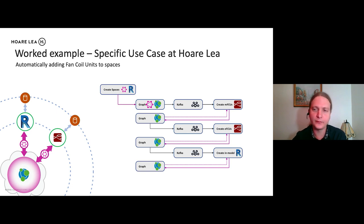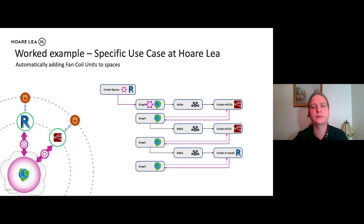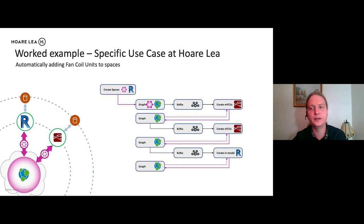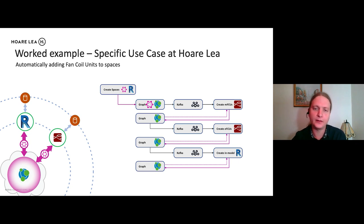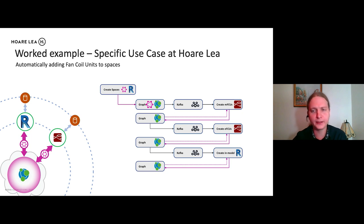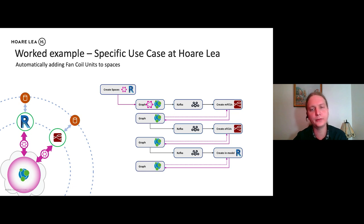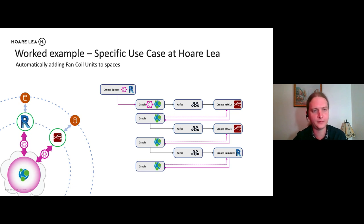So that's going to, for every single fan coil unit it created, it's going to create what we call the fused connection unit, which is the power supply for those fan coil units. And then we're going to update the graph, and then that change is going to be picked up by Kafka. And then we're going to actually add the fan coil units physically into the model in Revit. And then we're going to update the graph for that data.